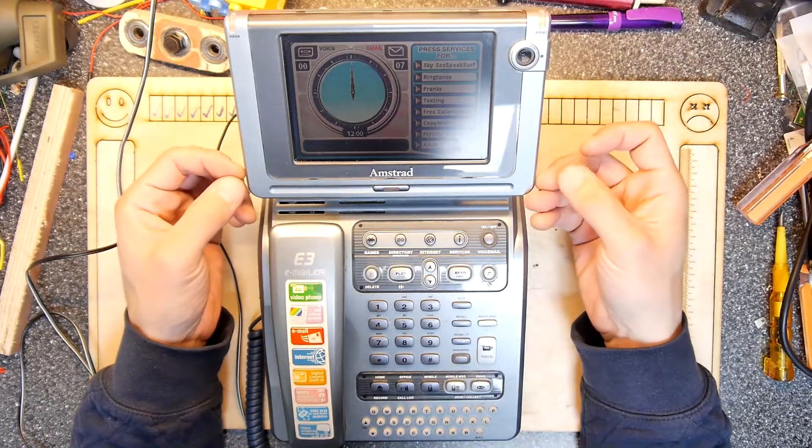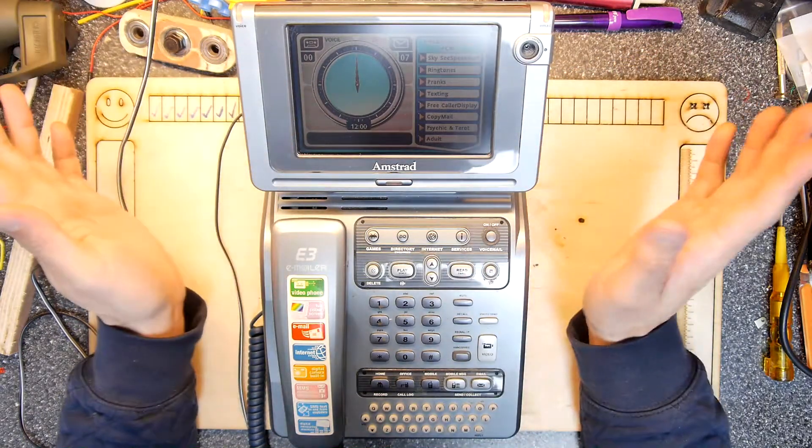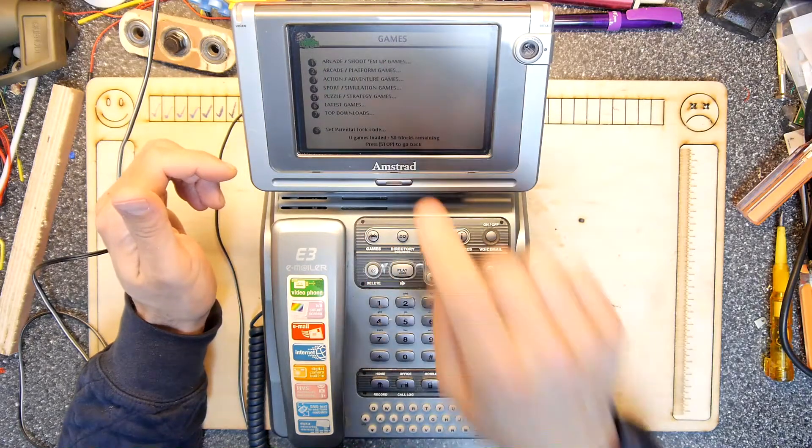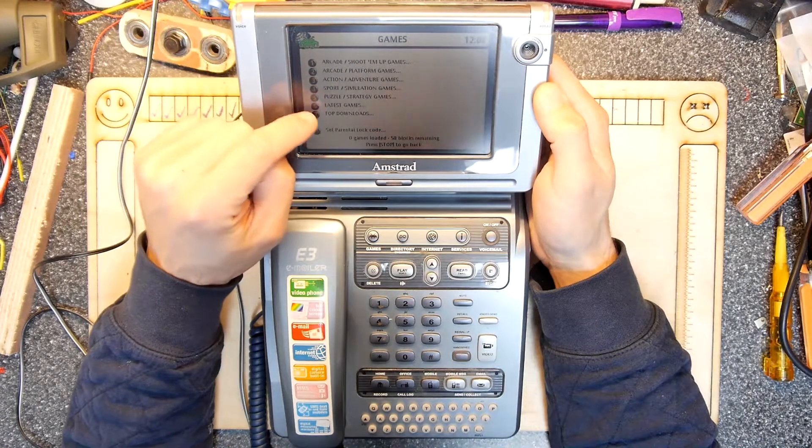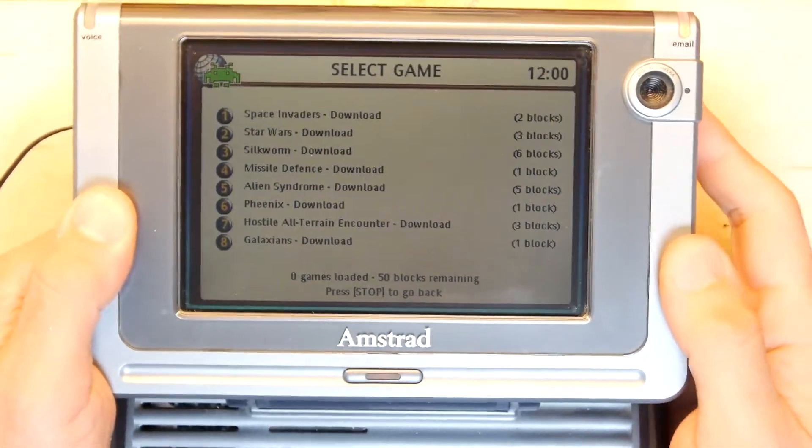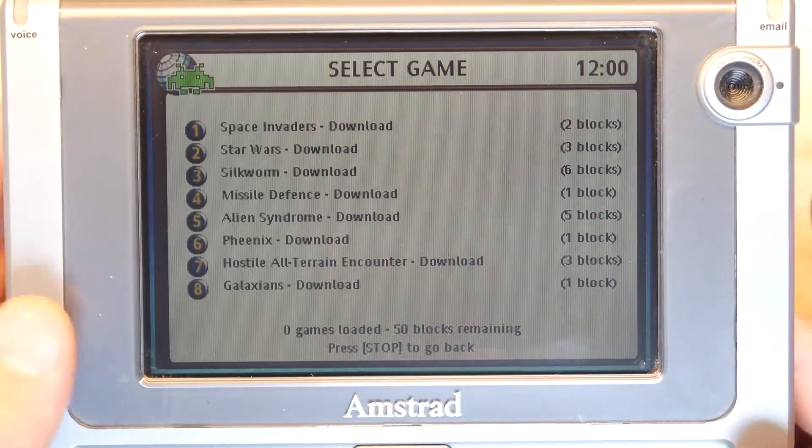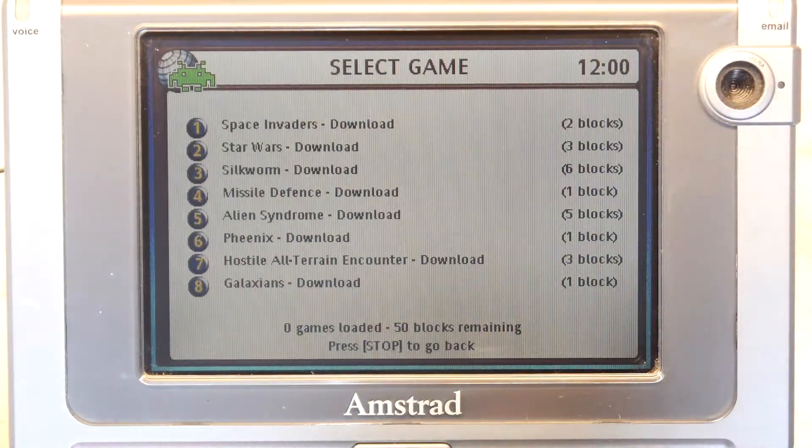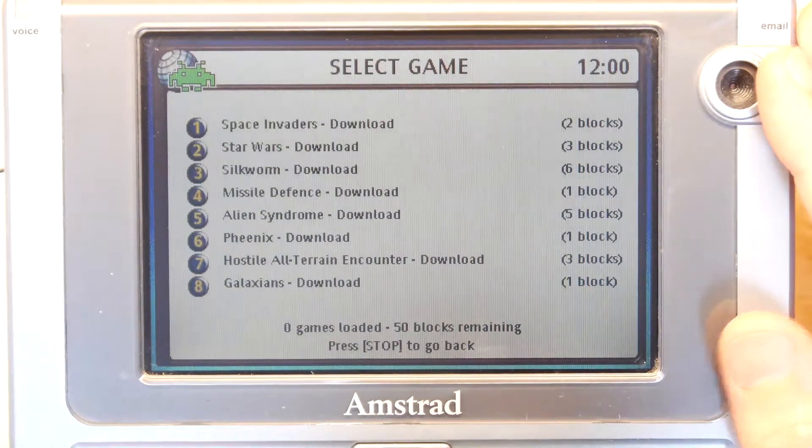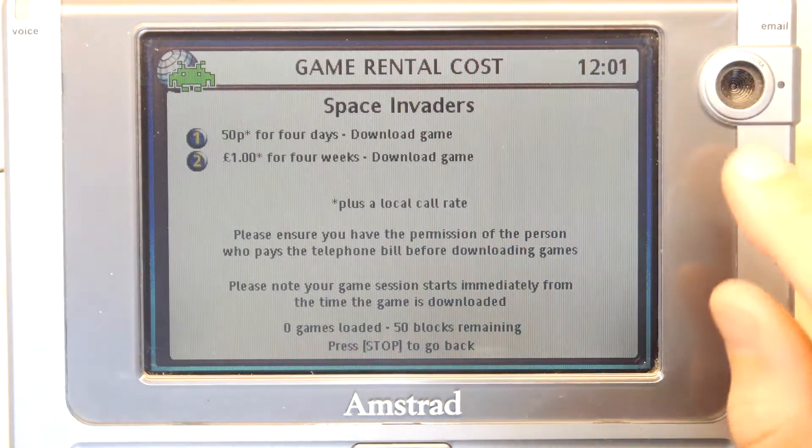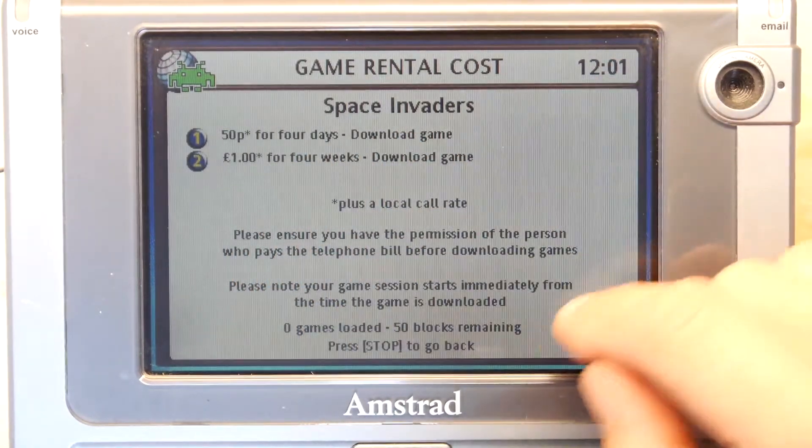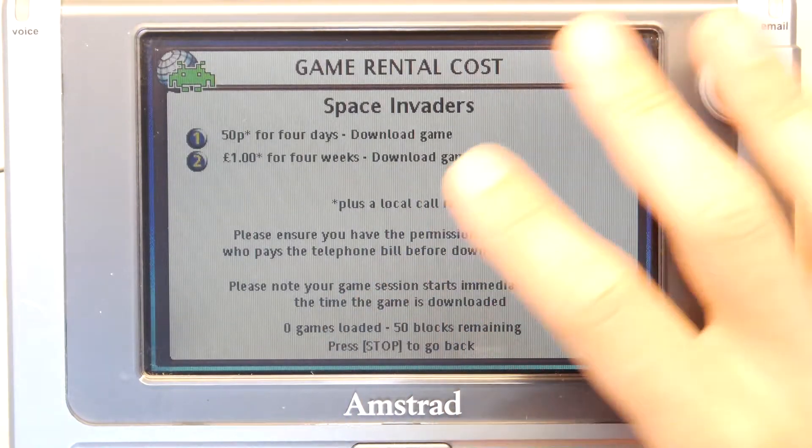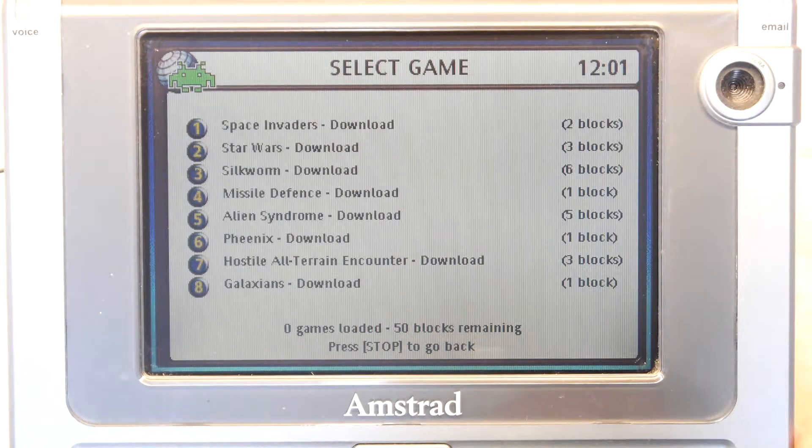When you had to use them, it had to connect several times a day to an internet service at like one pound fifty a minute. Everything was expensive. If you go through here, there's games—all these games, arcade shoot-em-up, arcade platform games, action adventure. I'll try to tilt this so you can see it. You've got Space Invaders, Star Wars, Silkworm, Missile Defense. A lot of these were Spectrum games with a Spectrum emulator. If I choose a game you can see there: 50p for four days play or one pound for four weeks to download it, plus the local call rate. So you're only renting it, you don't even get to keep it on there.